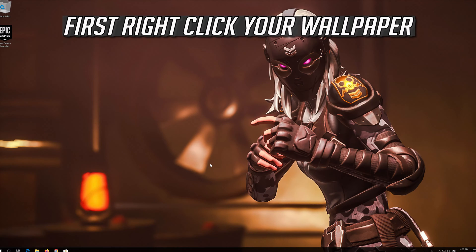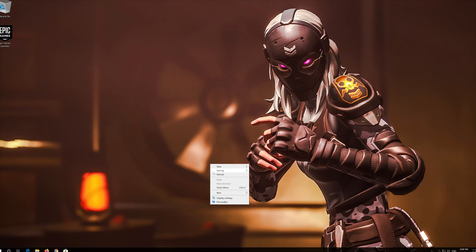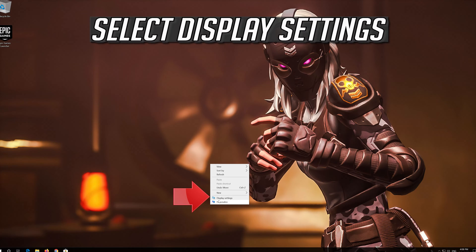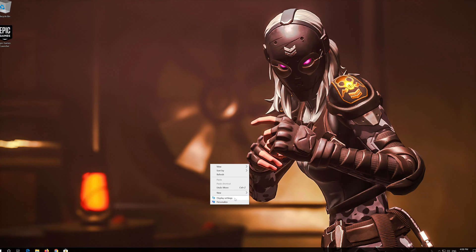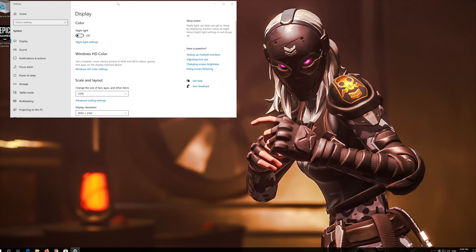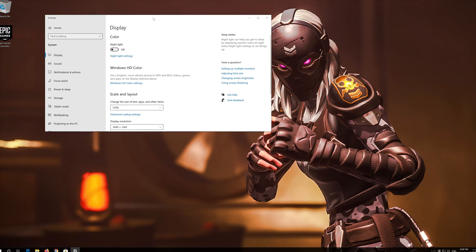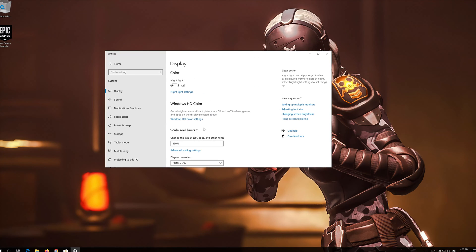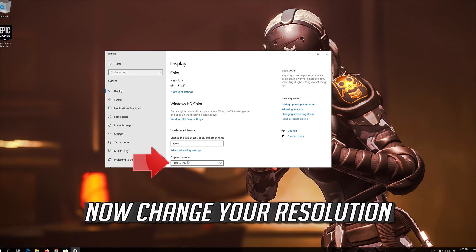If that didn't work, first right-click your wallpaper. Select Display Settings. Now change your Resolution.